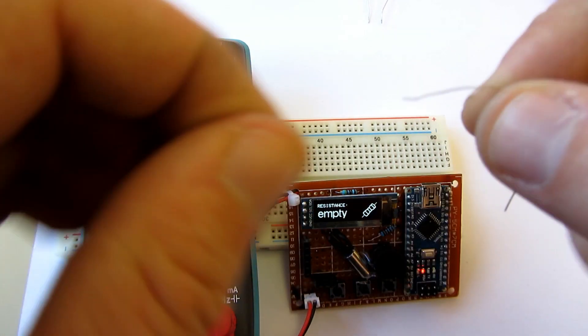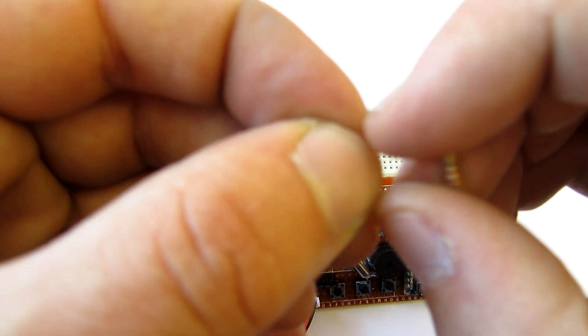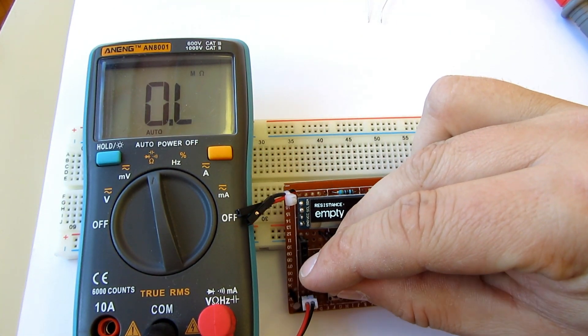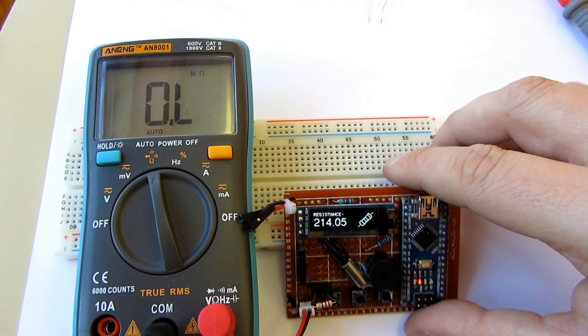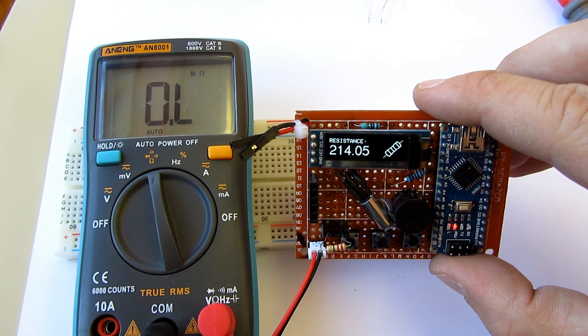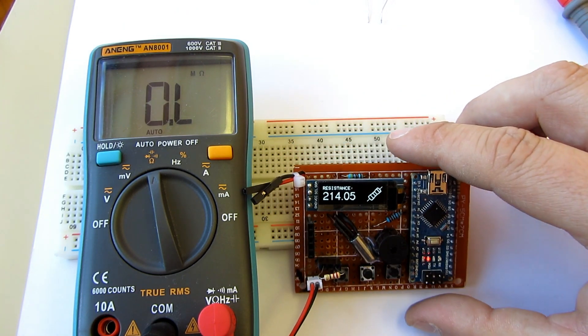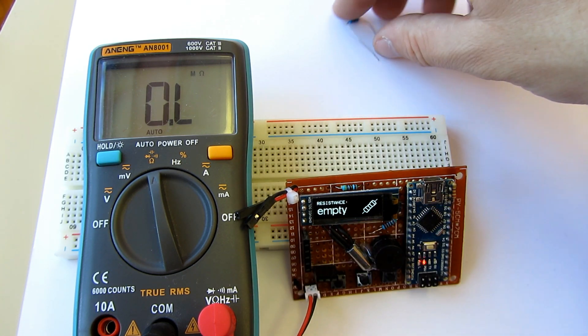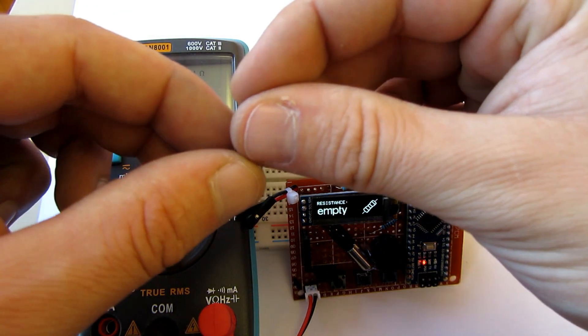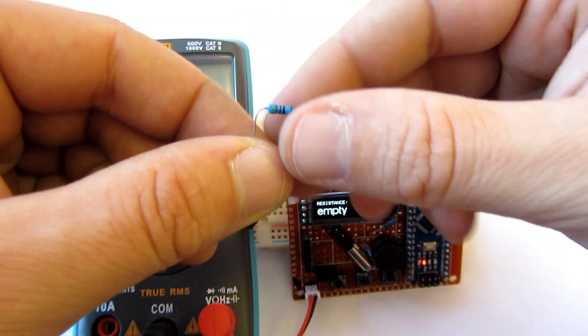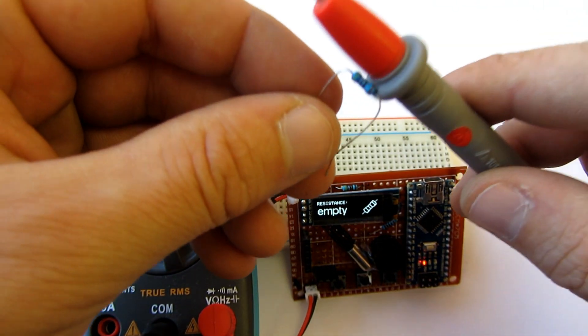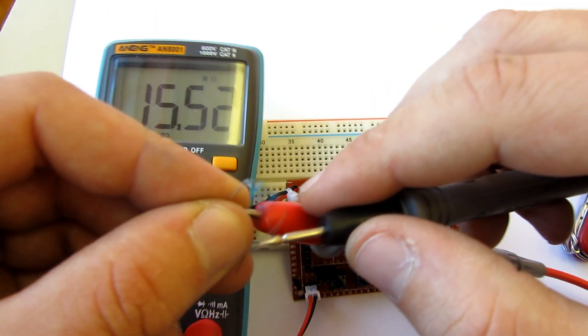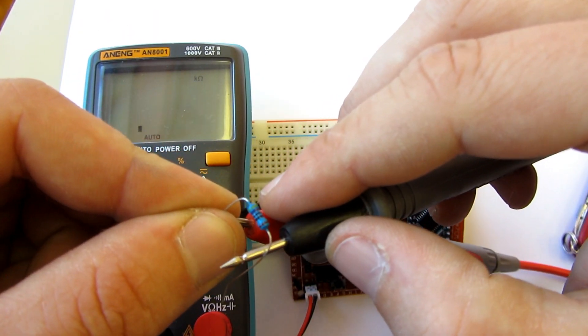This Arduino is set up to use internal 1.1V voltage reference, so readings are much more accurate than in default 5V voltage reference because the voltage of power supply is not always 5V. Like now, for example, this battery is 4V or less. You can see results compared to the multimeter.